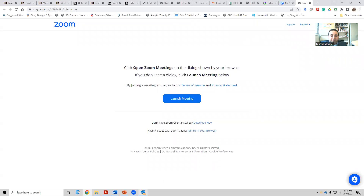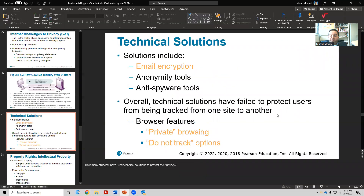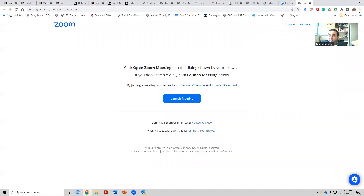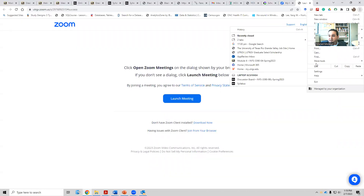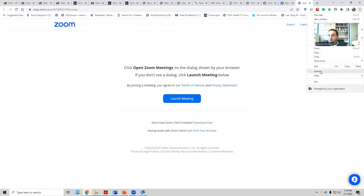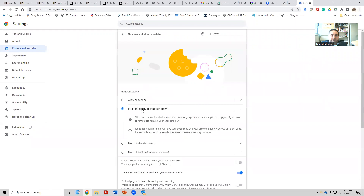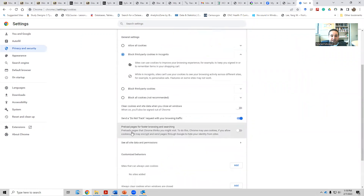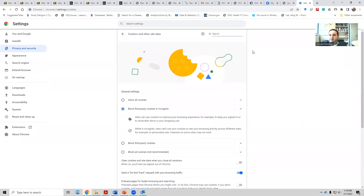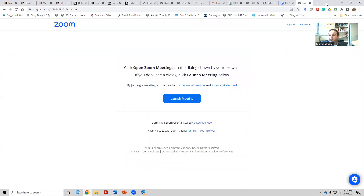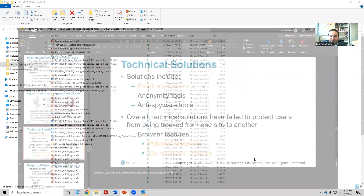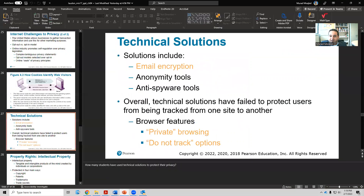Another option is the 'Do Not Track' setting in browsers. In Chrome, go to Settings, then Privacy and Security, then Cookies and other sites, where you can enable the 'Do Not Track' request with your browsing traffic. By default browsers are collecting information about you, but you can opt out by enabling this setting.